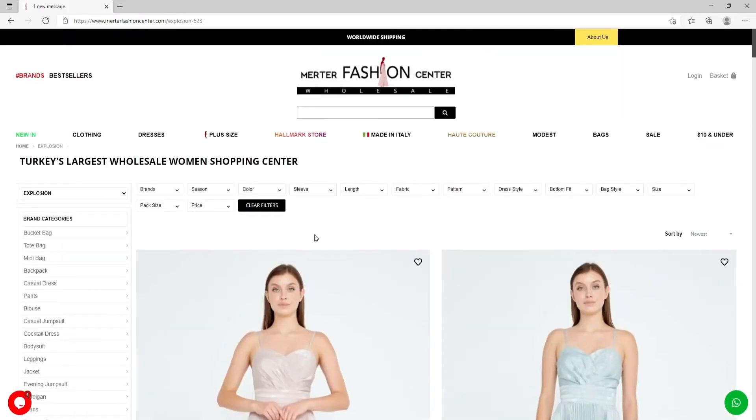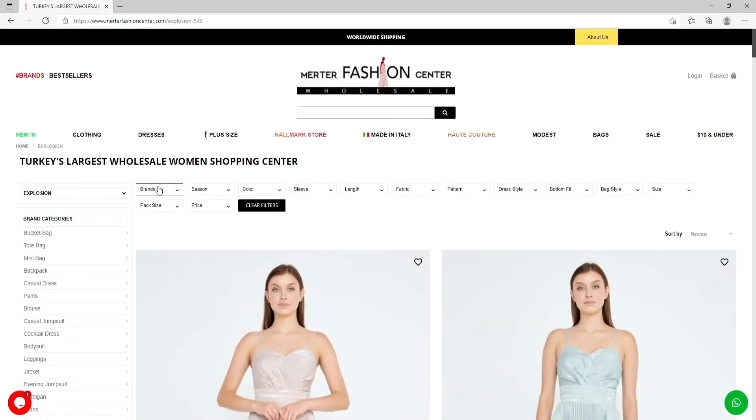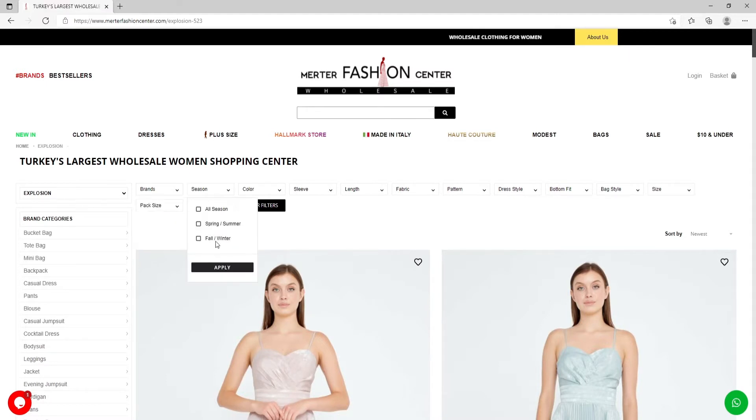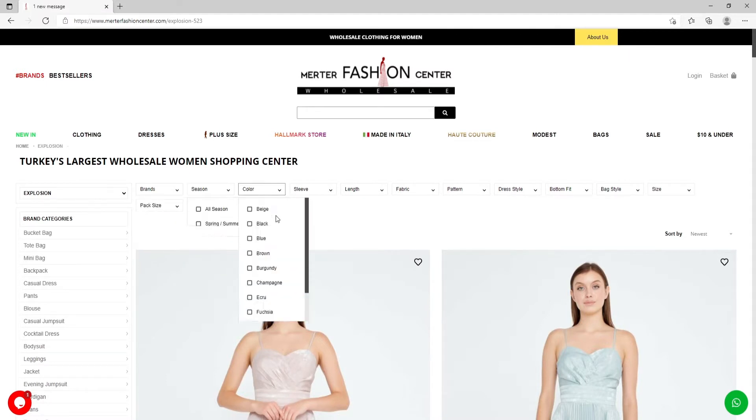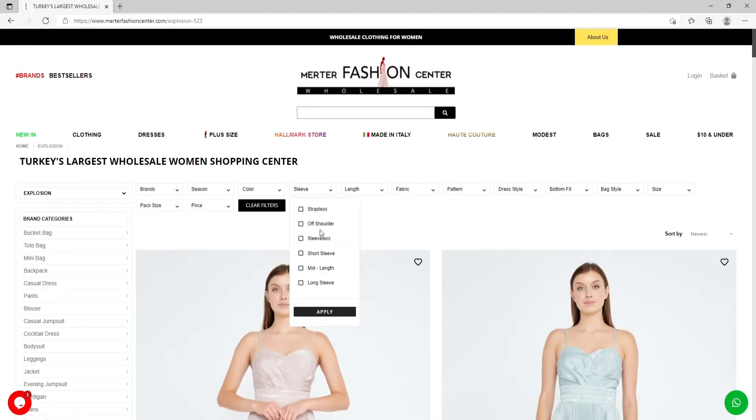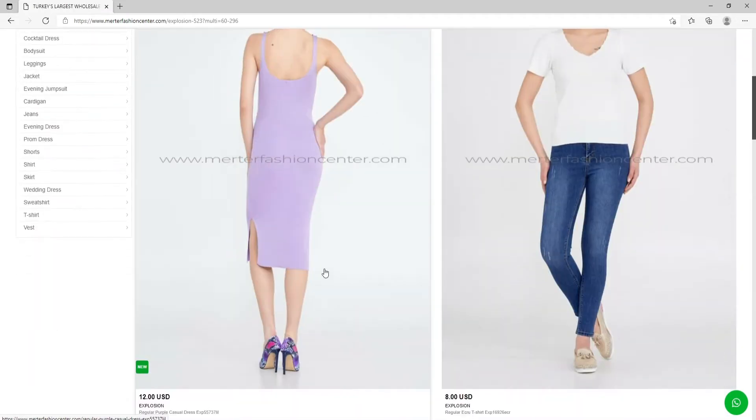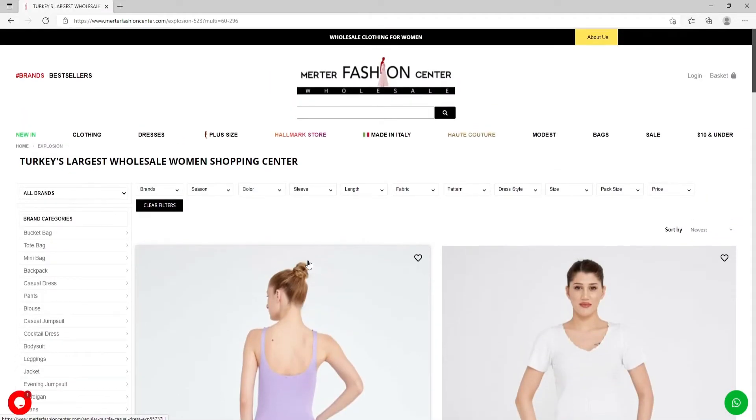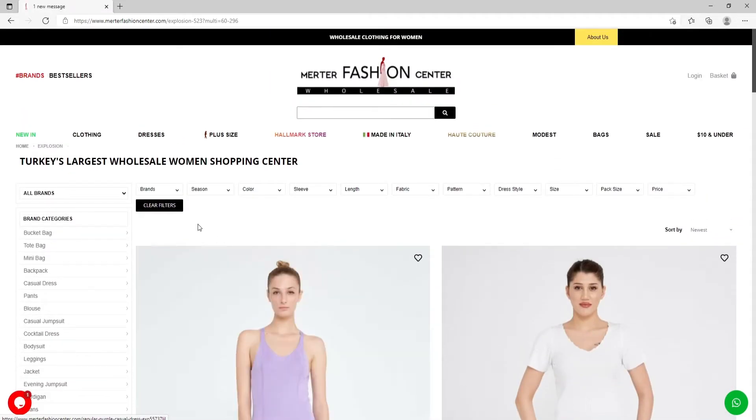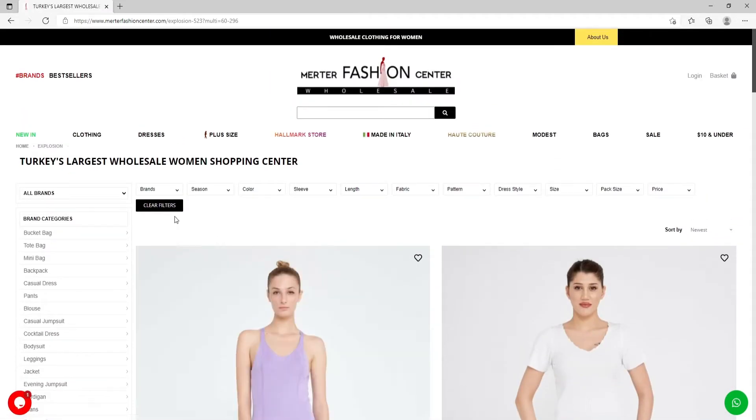If you're looking for specific items, you can use the filters like choosing brand, season, color, sleeve, and so on. And you will see all your items which are already filtered.